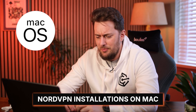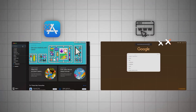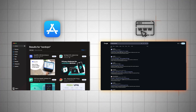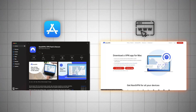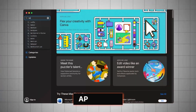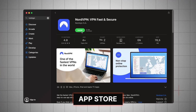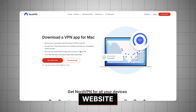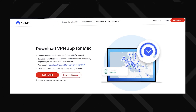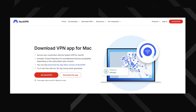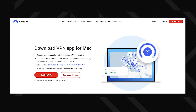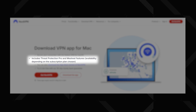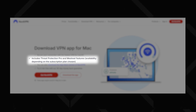Next up, installation on Mac — plural, as Mac has two versions of the app. One from the App Store and one from the NordVPN website. The App Store version installs by itself and it's all nice and easy. If you want to grab it from the website though, you'll need to install it manually. The trade-off is that the website version packs way more of a punch — it includes full threat protection and a few other extra perks. I will break those down later in this NordVPN tutorial.